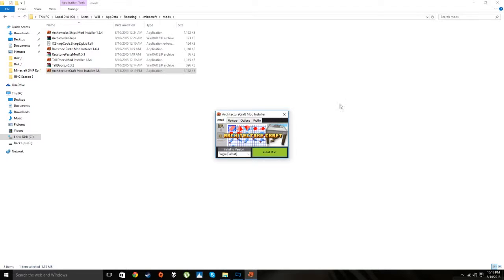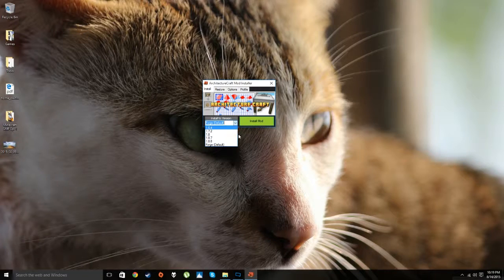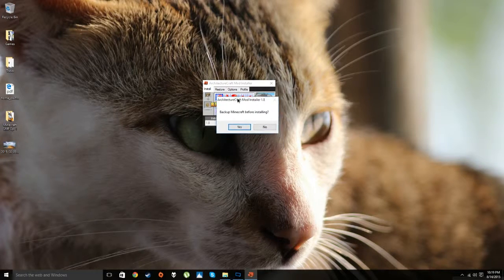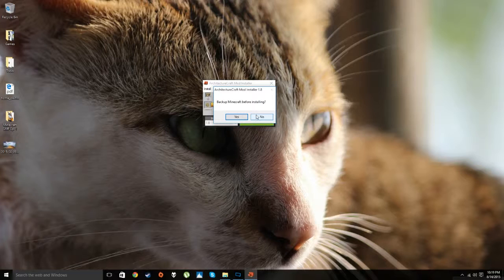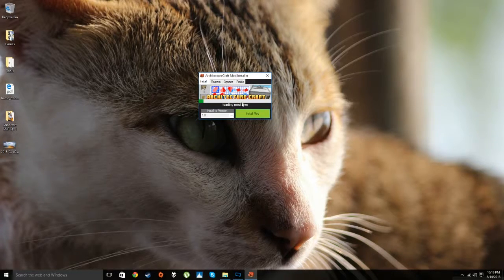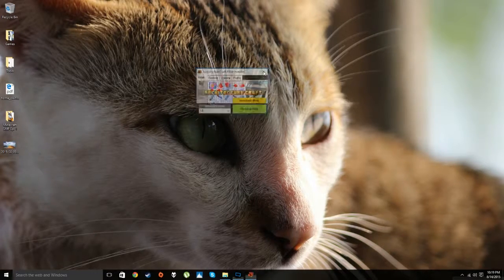Double-click the executable and the installer GUI will open. Click the little tab or arrow, select 1.8, and then hit Install Mod. It will ask if you want to back up Minecraft before installing — you don't have to. It will then load the mod files and download them for you. It's literally this simple — just follow the instructions and it's done.